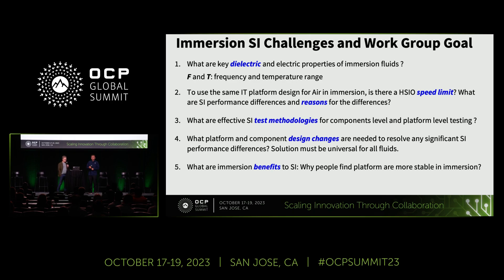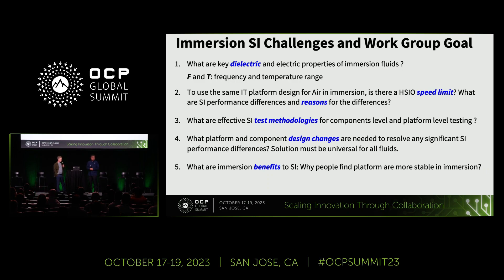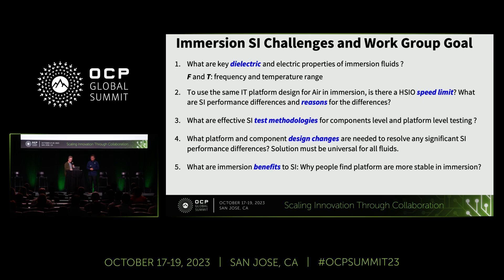We're going to talk a lot today about testing methodologies. Maybe next year we'll talk about simulation methodologies, but we started with physical testing because that's sure and real. In some cases there are benefits from immersion that we may be able to leverage, and we've already come up with methodologies in the work group to tune performance back into spec. It's quite a rich topic — sounds complicated, but it's not so complex once you get over the initial learning curve.